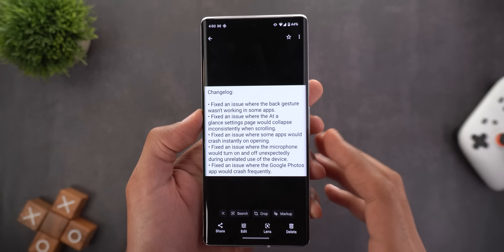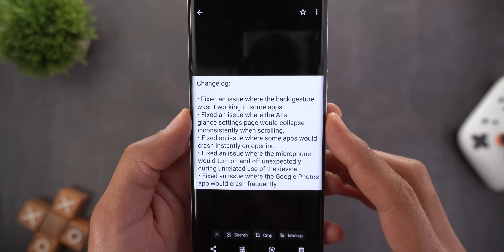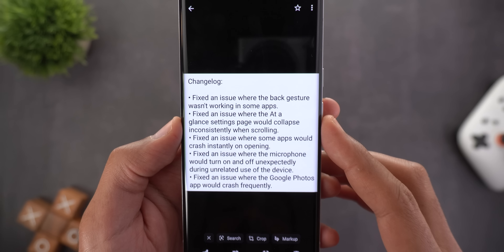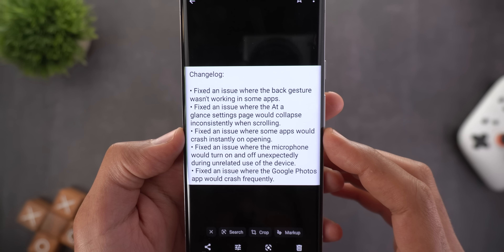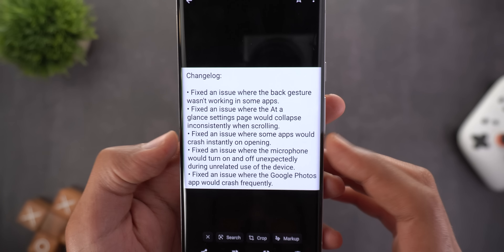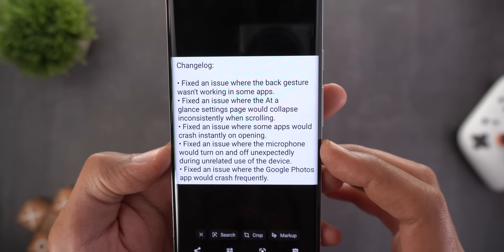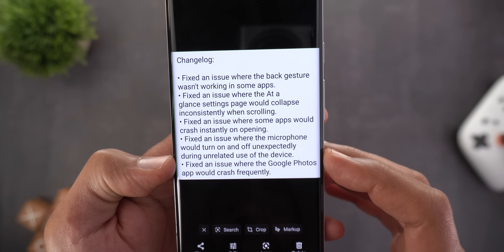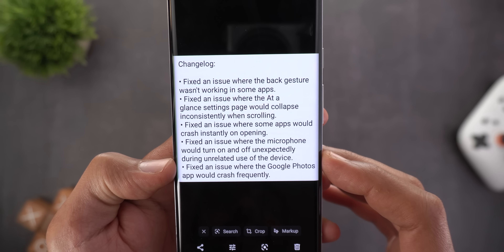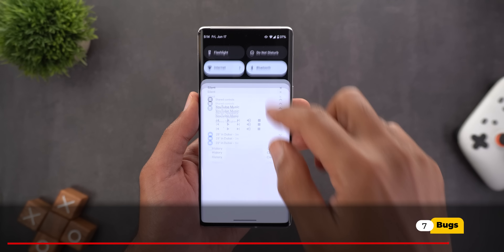On top of that, there are four more bug fixes mentioned in the changelog that I didn't experience myself: a fix for the At-a-Glance settings page collapsing inconsistently while scrolling; a fix for some apps crashing on opening; a fix for the microphone turning on and off unexpectedly; and a fix for the Google Photos app crashing frequently.